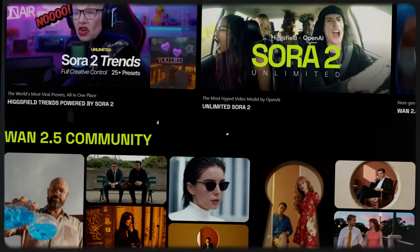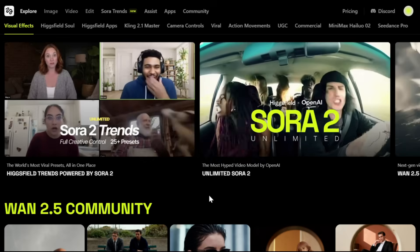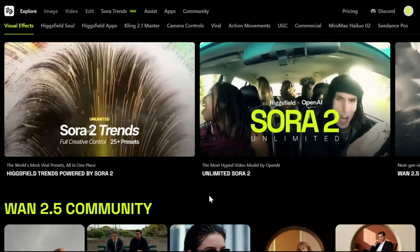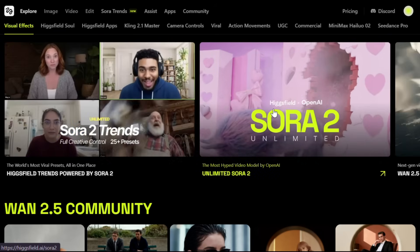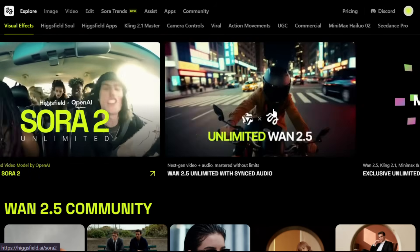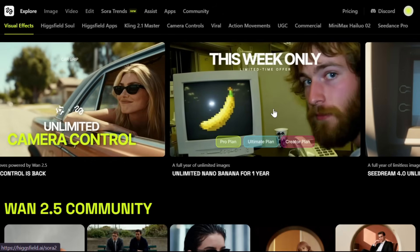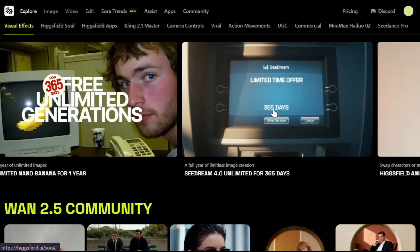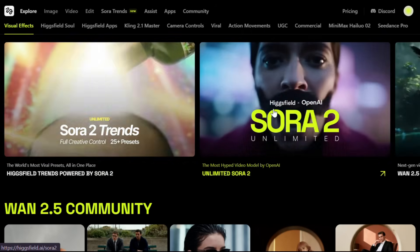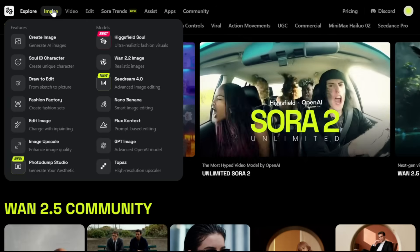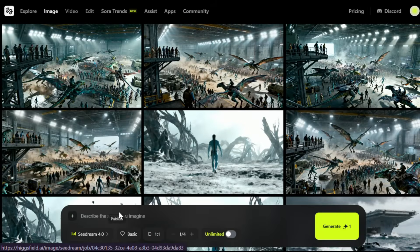I recently discovered Higgsfield AI, and it's seriously impressive. To get started, simply click the link in the description and sign up using your email ID. You'll see an interface offering unlimited generations for Sora 2, WAN 2.5, Seadance, Kling 2.1, Nano Banan, and CeDream 4 if you're on a subscription plan, which is just awesome. Now let's generate the images — hover over the image option and select CeDream 4 from the list.